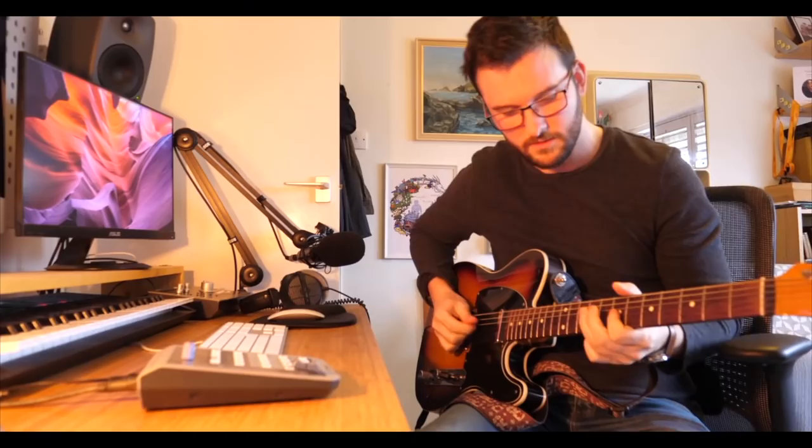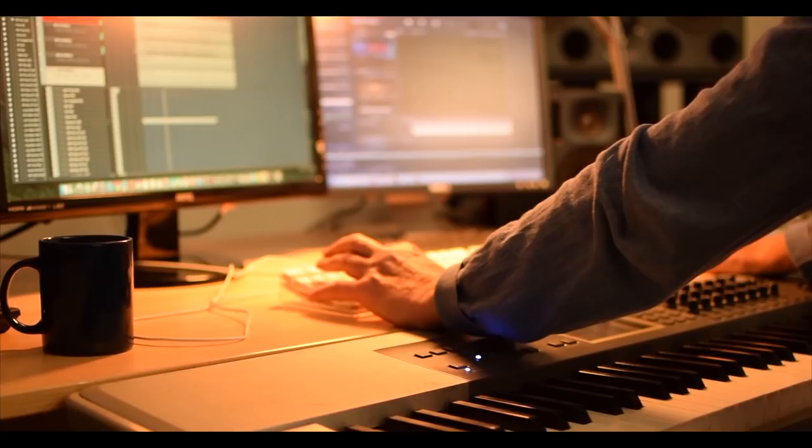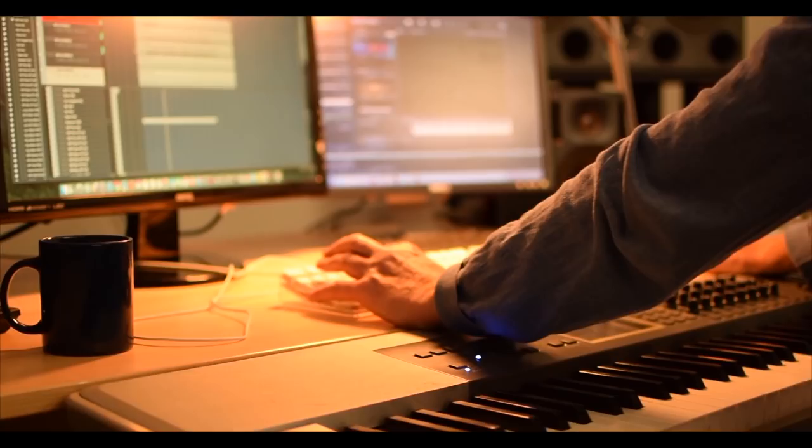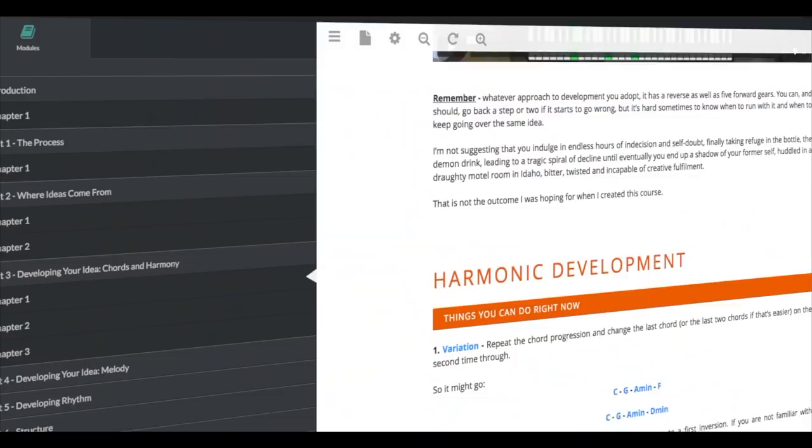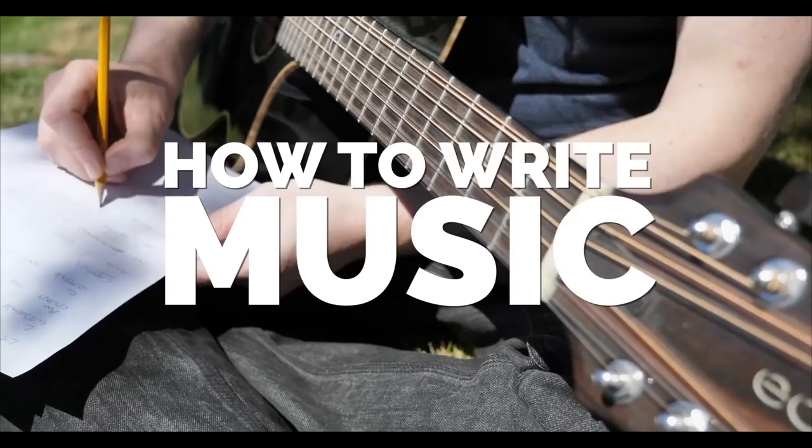Before this 70s copfest gets out of hand, here's a word from our sponsor. If you want to write better music, better tunes, more interesting chord progressions and fully develop your ideas, then check out my online course, How To Write Music. Six hours of video tutorials, free downloads, a supportive online community and a comprehensive course text. Take your music to the next level with How To Write Music. God, it's so good, I'm going to buy it.